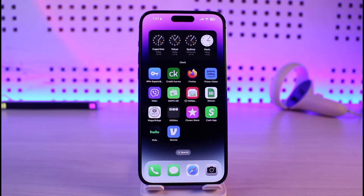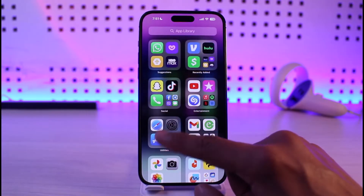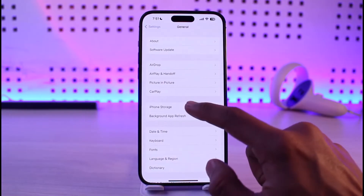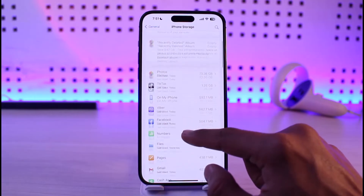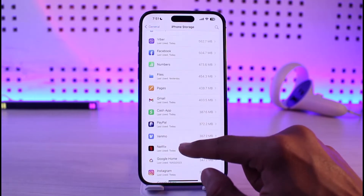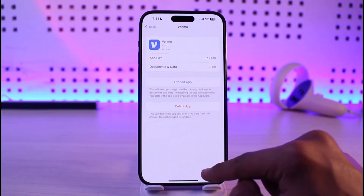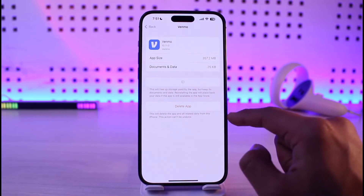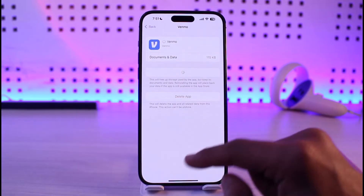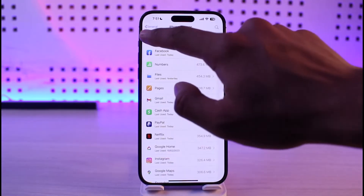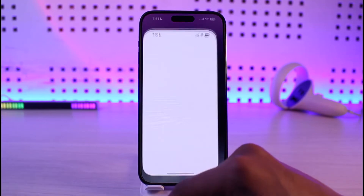The first thing you want to try is to open the Settings application, go to General, then iPhone Storage, and select Venmo from the list. Tap the Offload App button, then tap Offload again. After that, tap the Reinstall button and see if that solves your problem.